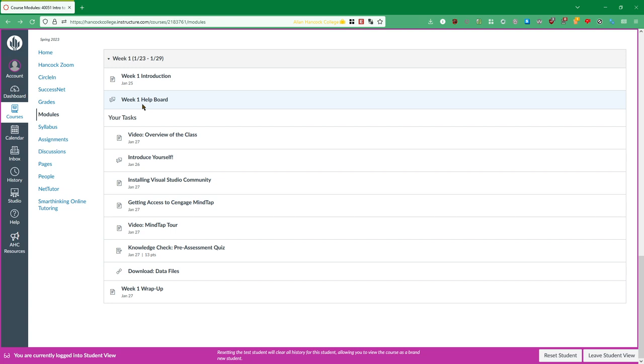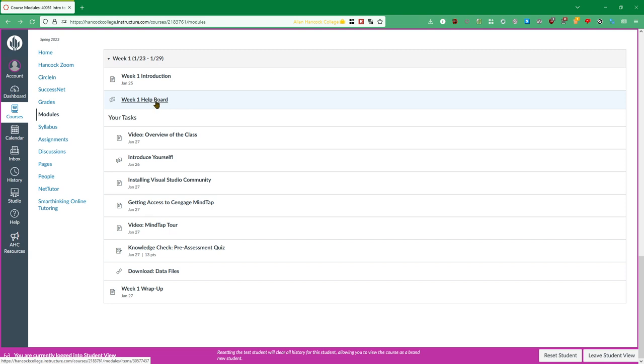Then after the introduction is going to be the help board. The help board is where you can ask myself and your classmates for help. Importantly the help board is where you can get extra credit in this class. More on that in the syllabus but the help board right here is a great place to ask any questions that you have come up because not only will you be able to get help from me but you can also possibly get help from your fellow students.